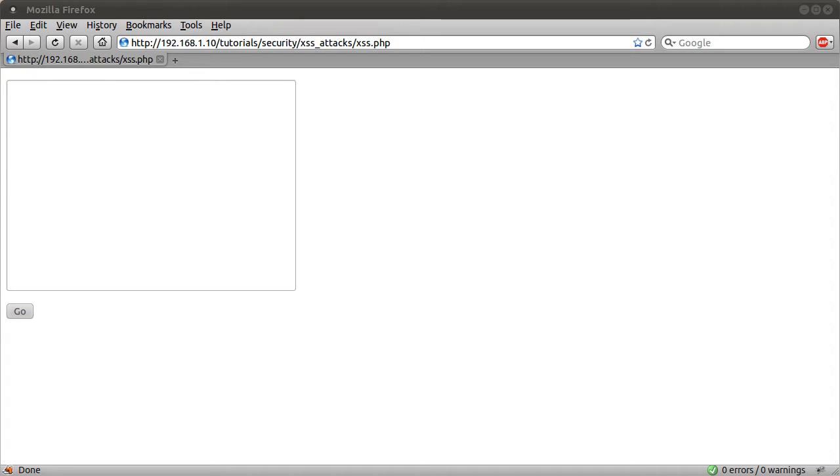Okay, welcome to this PHP security tutorial. In this video, we are going to talk about XSS attacks, briefly explain what they are, and then tell you how to prevent them causing problems for your site.